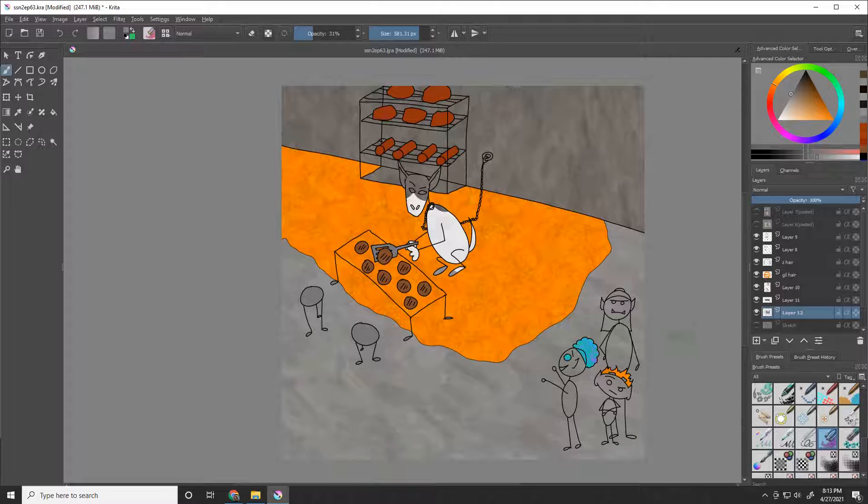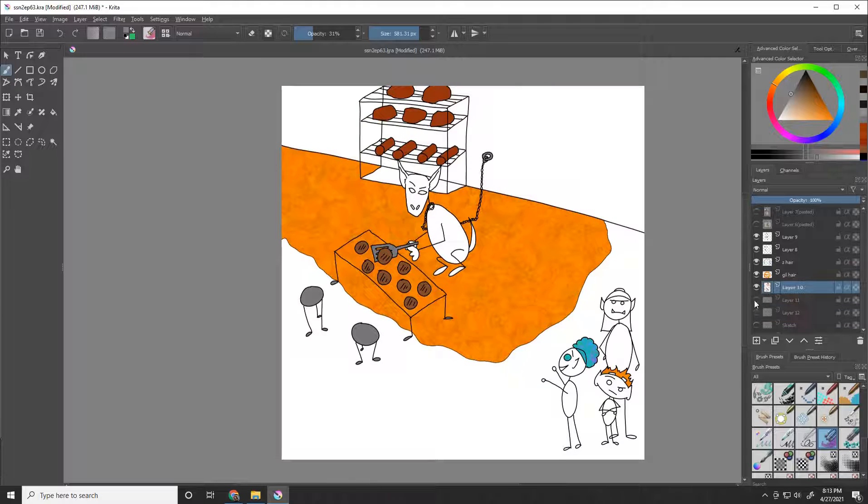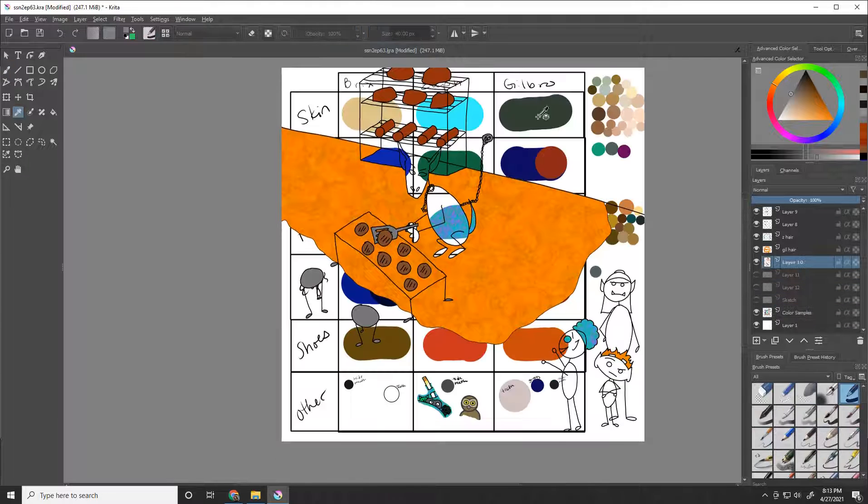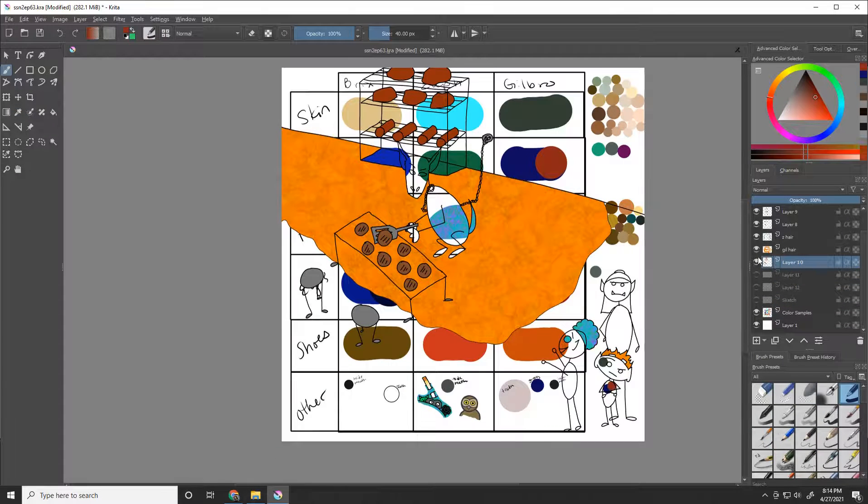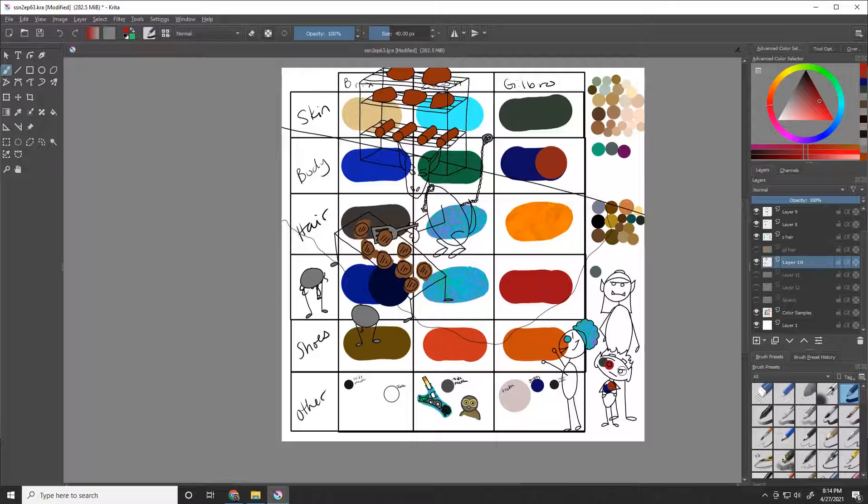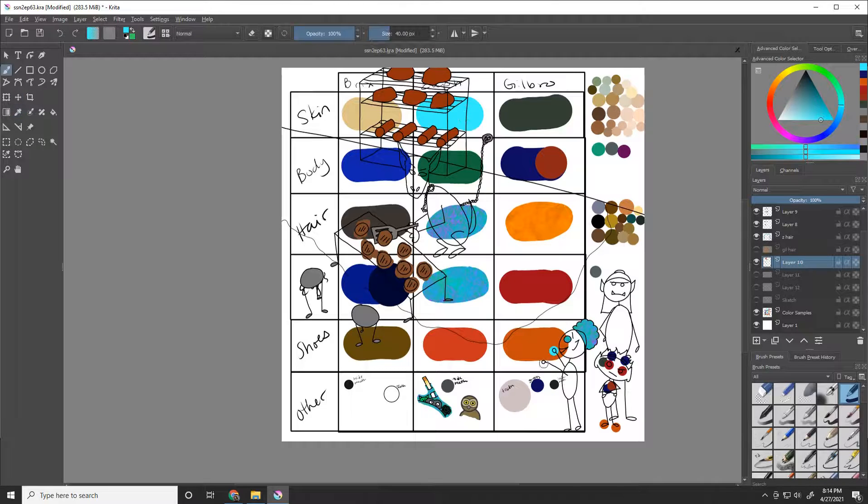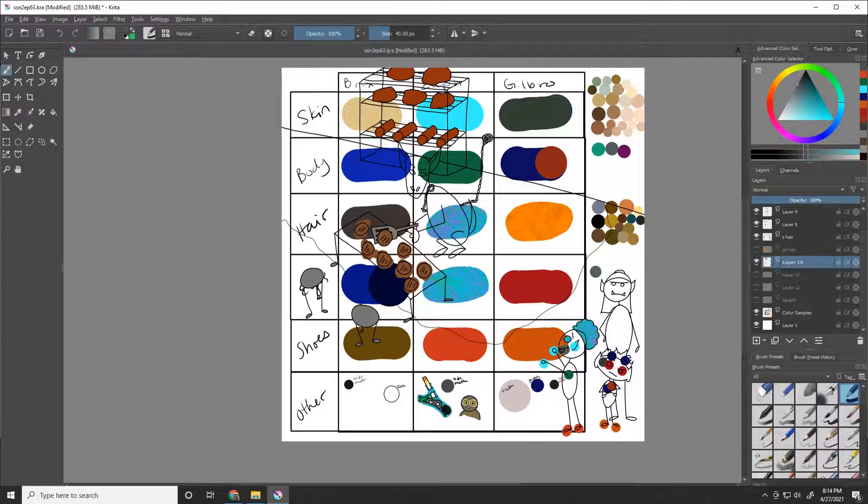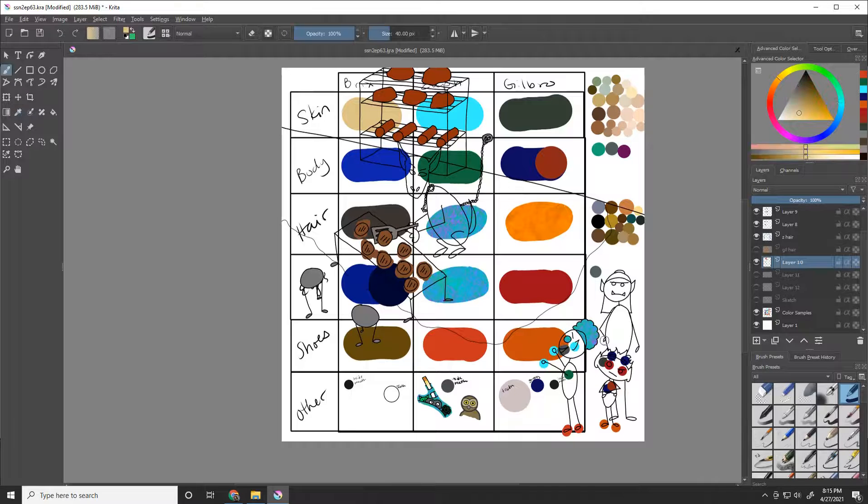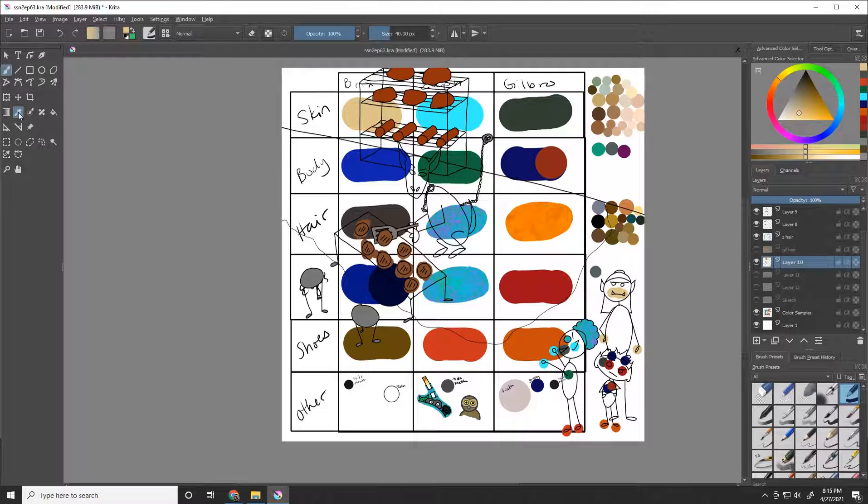Another change is the color samples asset. It took me until episode 39 to create that. Before then, I was just copy-pasting the previous episode, renaming it, and starting a new layer. Now I have the swatches all nice and orderly.